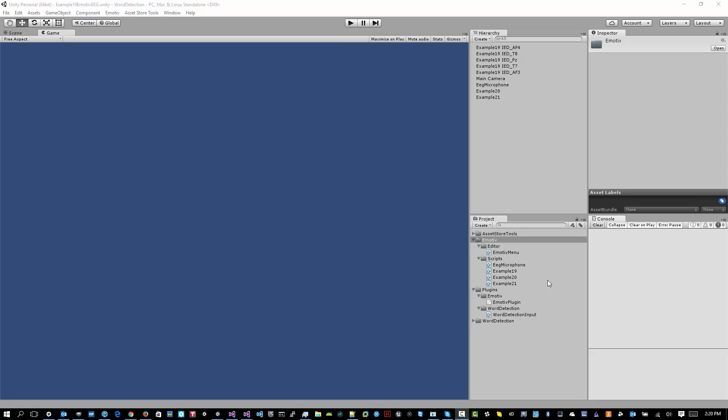With the package imported, you'll notice that an Emotive menu item appears here. Now, if the libraries aren't detected because you haven't installed the Premium Libraries, Copy EDK Library will be grayed out. And since it's not, I can click that. Copy EDK Library will copy the EDK DLL library out of the installed Premium folder and copy it into your project.